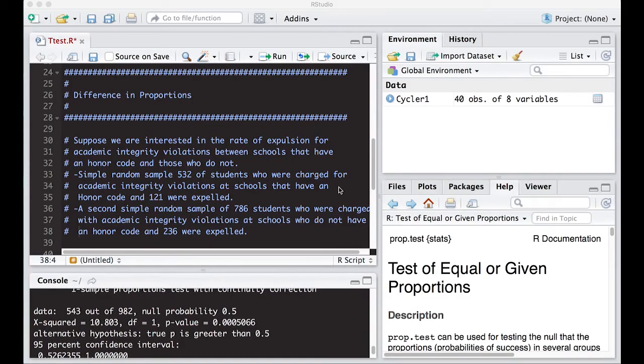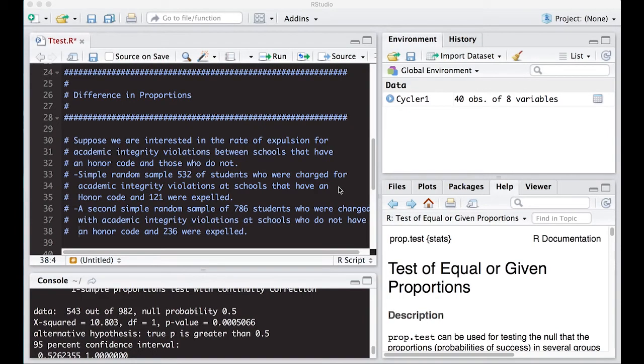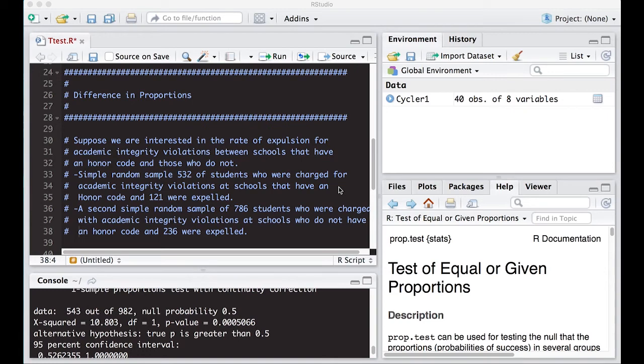Let's hop over to R. Here's a difference in proportions example. Suppose we're interested in the rate of expulsion for academic integrity violations between schools that have an honor code and schools that do not. So we take a simple random sample of 532 students who were charged with academic integrity violations at schools that have an honor code and find out that 121 are expelled. Another simple random sample of 786 students who were charged with academic integrity violations at schools who do not have an honor code and found out 236 were expelled.